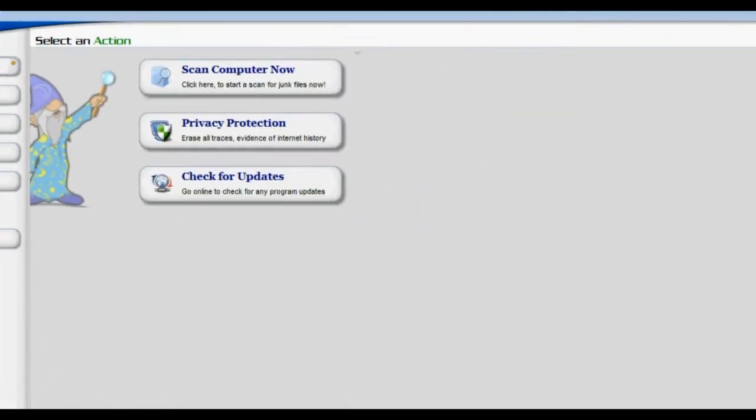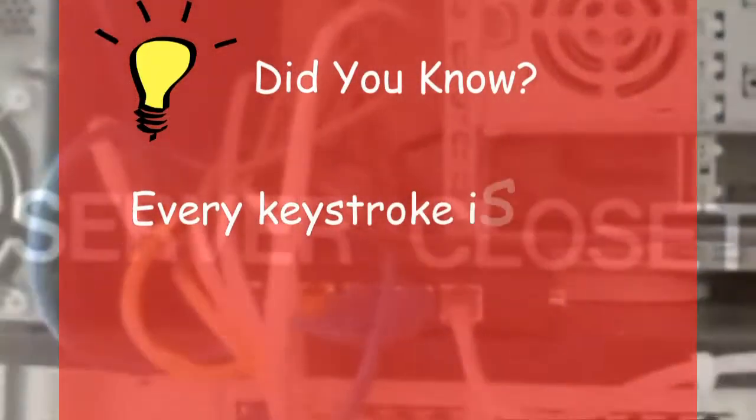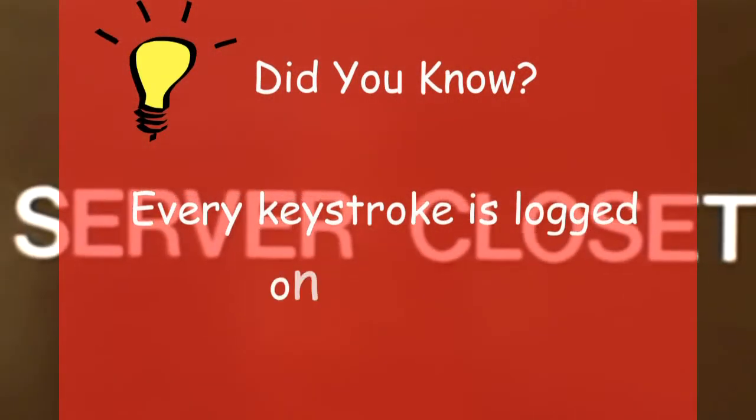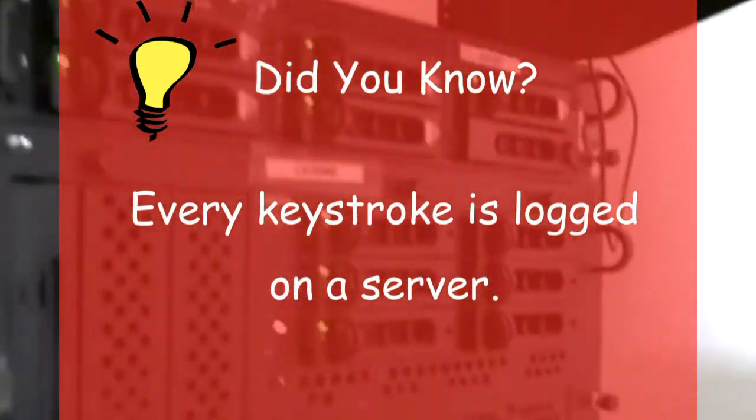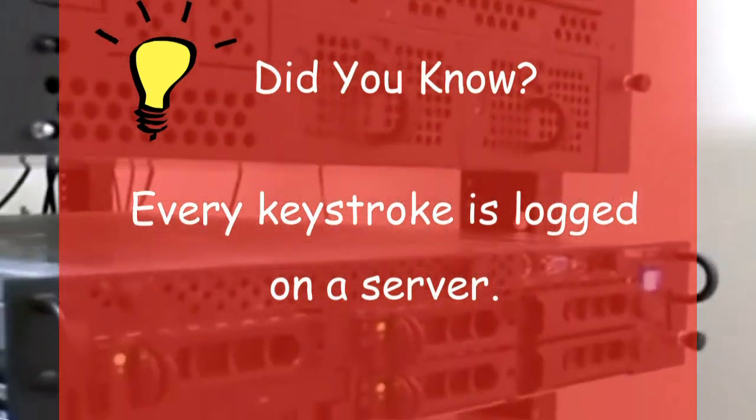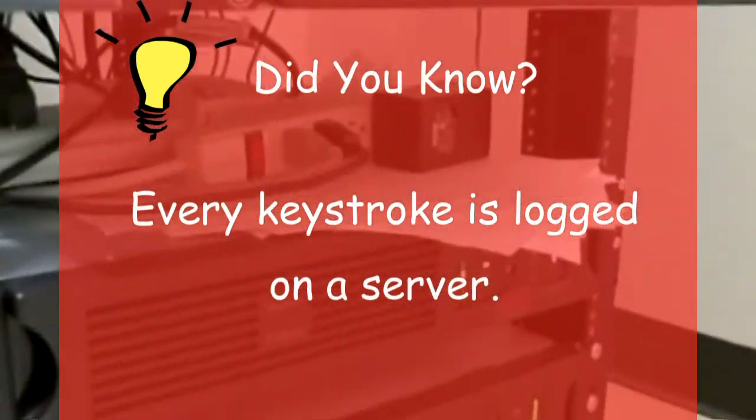But be warned, this does not cover your tail completely. Every single one of your keystrokes is recorded on your internet service provider's server. These programs are simply used to clean up the temporary files that are on your PC.